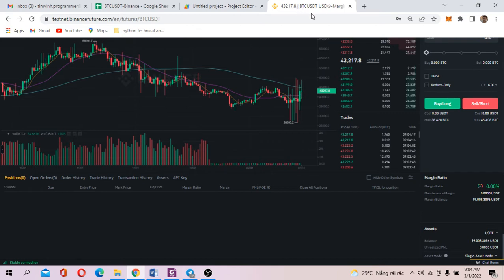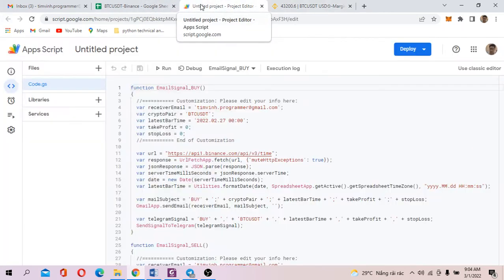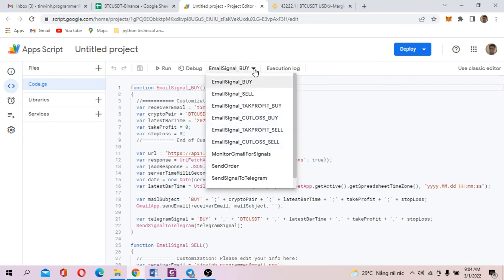In this case, I already have my Testnet Binance account logged in. So let's go back to the scripts. First of all, you see here, this is actually the list of functions of the scripts.